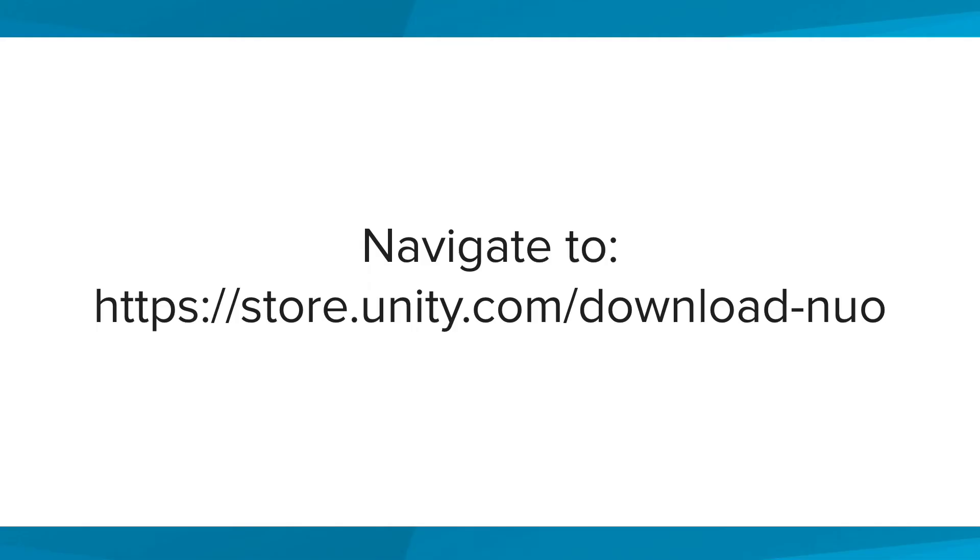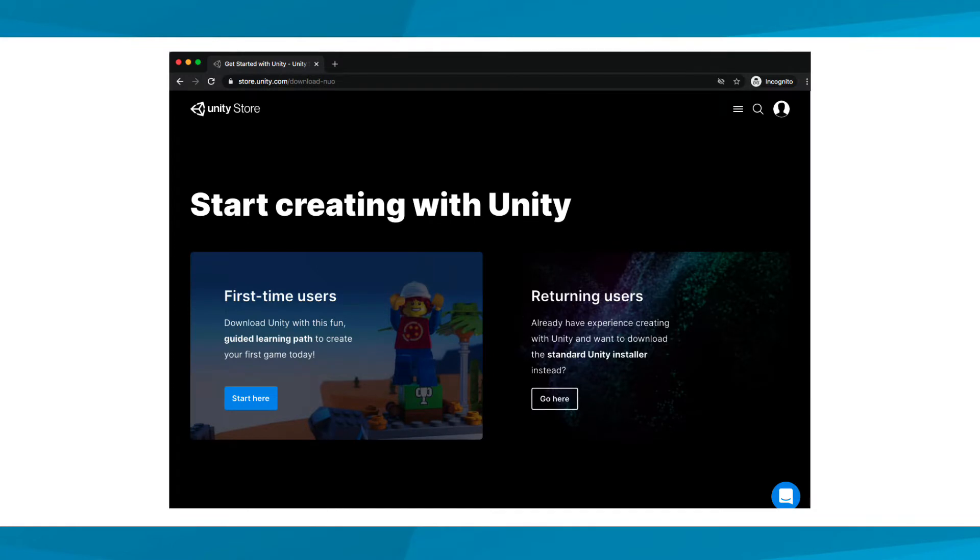To begin, let's go to store.unity.com/download-nuo in your web browser. Feel free to pause and write this address down if you need to. This web address will take you to the Unity Hub download page.